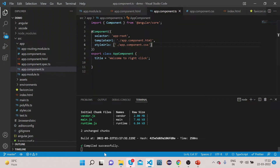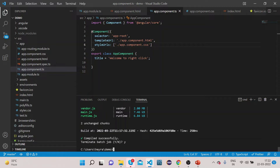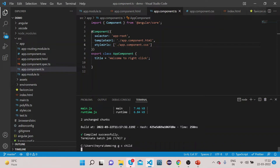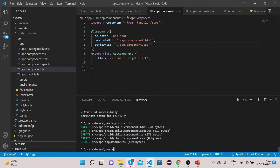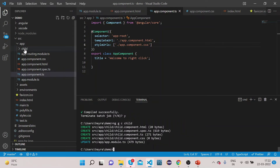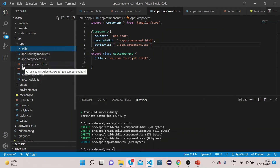First of all we will create one child component. Let's run the command: ng g c child. Press enter — it will take a couple of seconds to create a new component. You can see here the child component has been created, along with the root app component files: app.component.css, .html, and .ts.